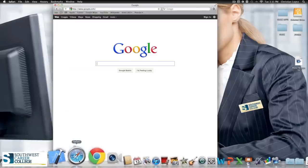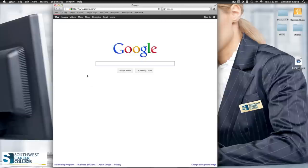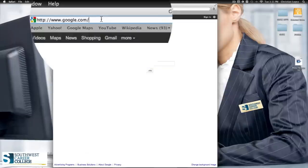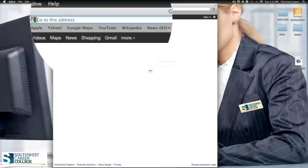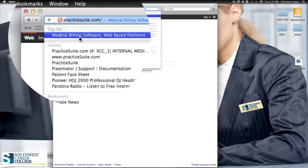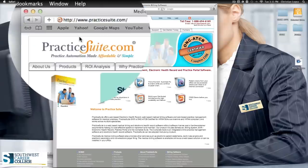First, you're going to go to Safari, then go to Google. Once you're in Google, or if you use Firefox or any other browser, you're going to type in Practice Suite. For those that know how to spell it, great. If you don't know how to spell it, ask your teacher, but it should be up there for you.